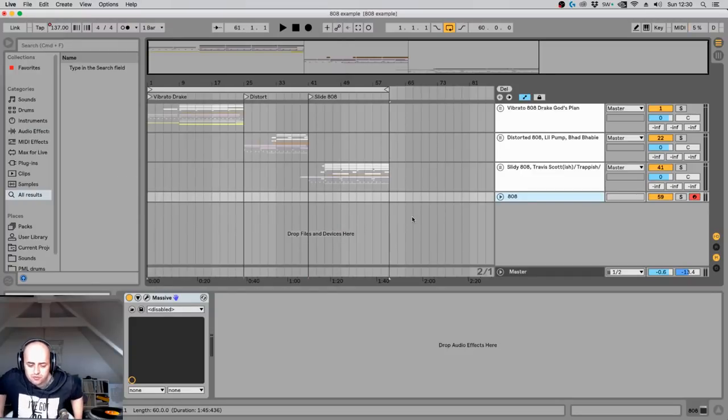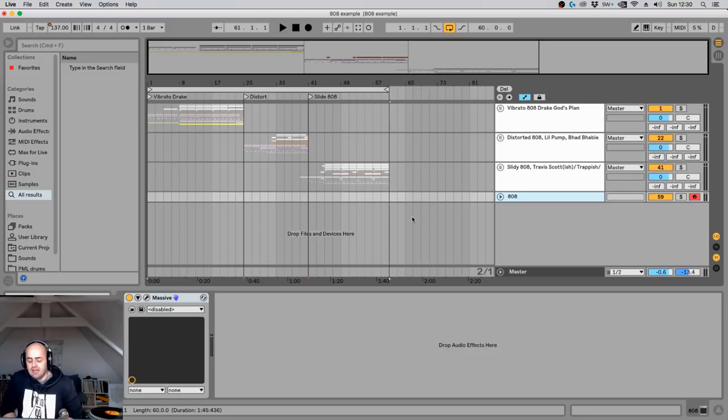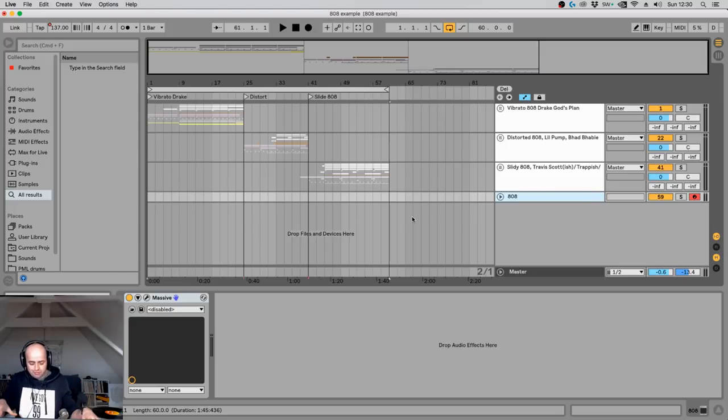What's up everybody, welcome to Production Music Live! My name is Guido, I'm actually from Cat & Beats and I did a mixing and mastering tutorial series for Production Music Live and that is in the description below so make sure to check that out.